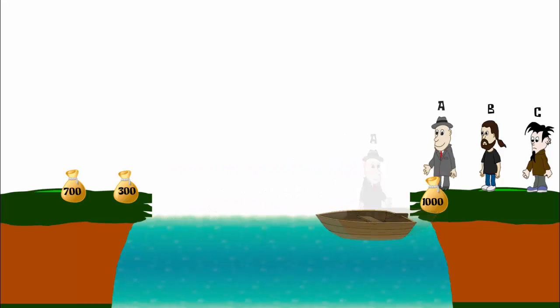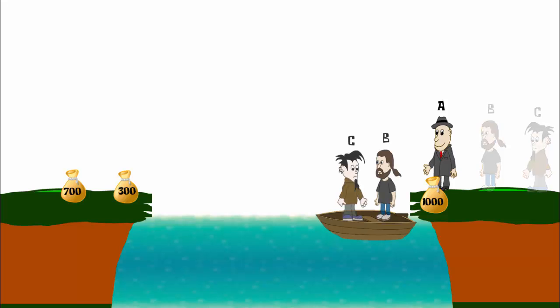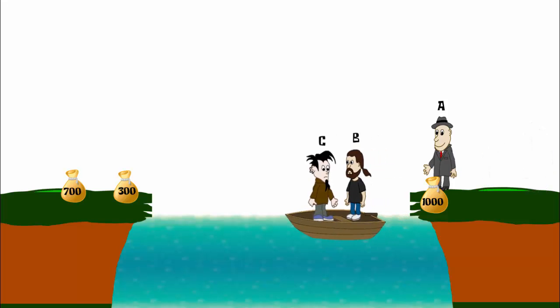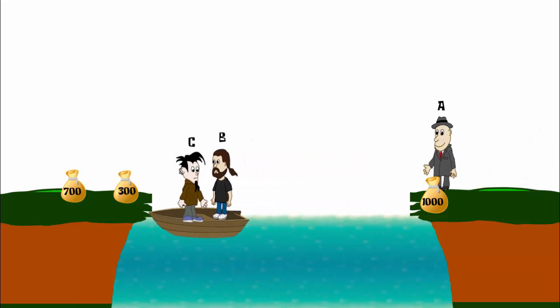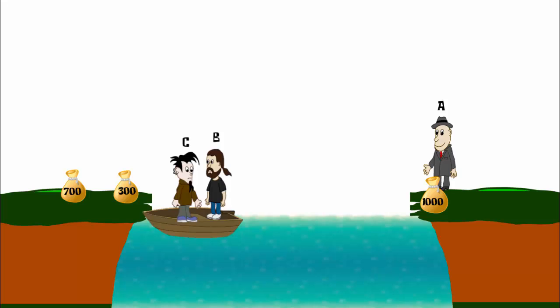Now B and C will cross the river. C will return back with his bag of 300 coins.